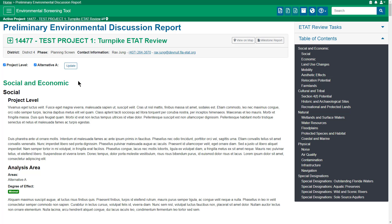The PED is based on local knowledge, planning studies, GIS data, and any other evaluations relevant to the project area. This information is organized by project level or alternative. You can select which you would like to view by placing a checkmark in the appropriate box or boxes and then clicking the Update button.